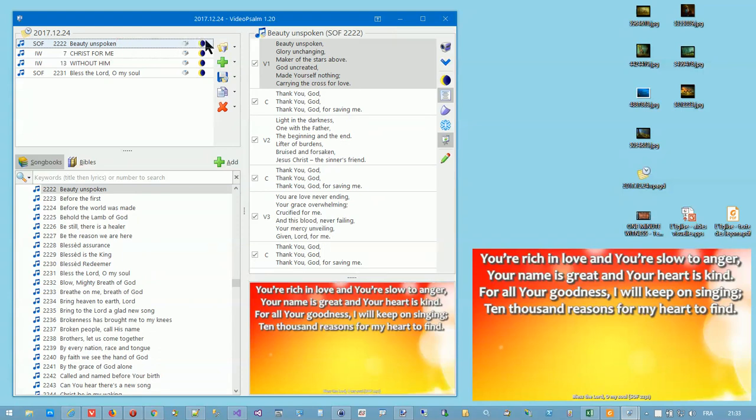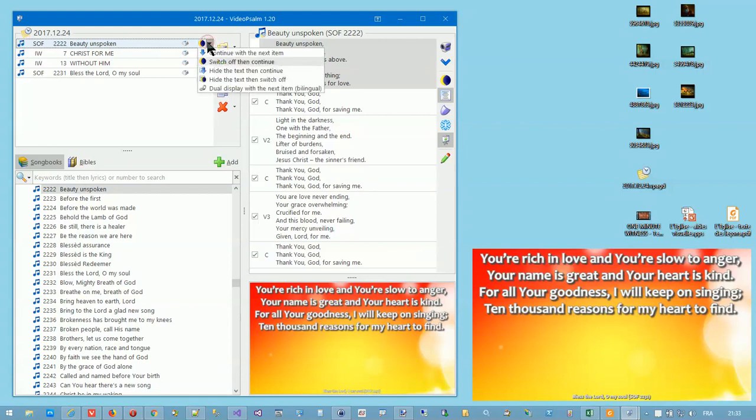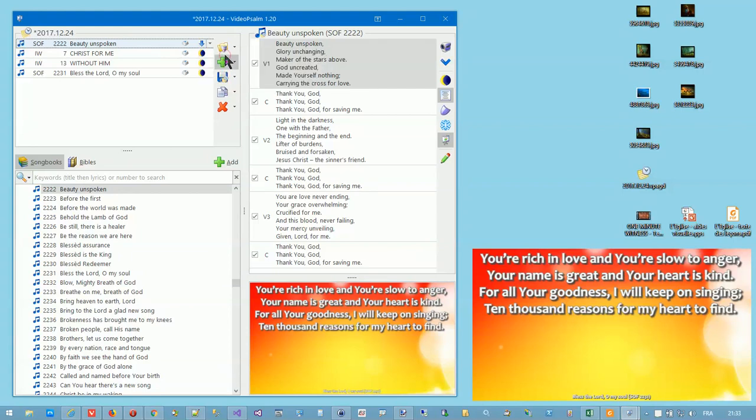click the sequence button and select what fits best for you. Usually it's either between switch off then continue and continue with the next item.